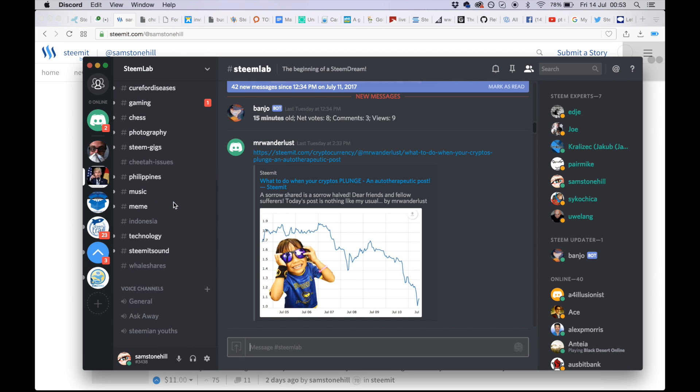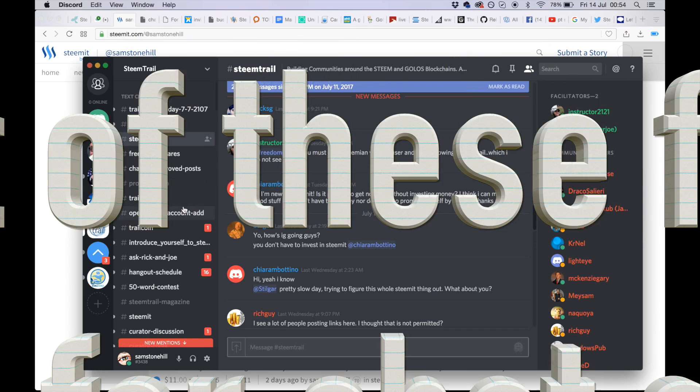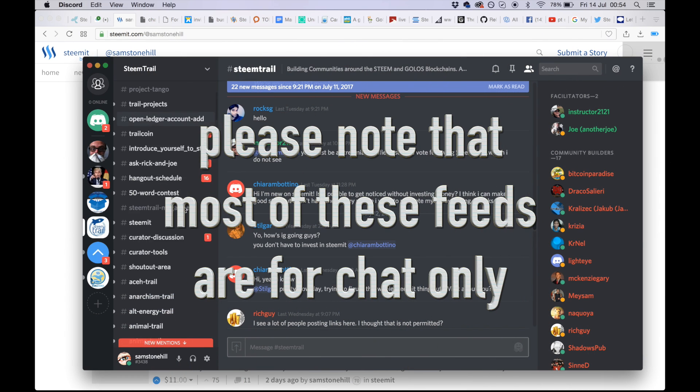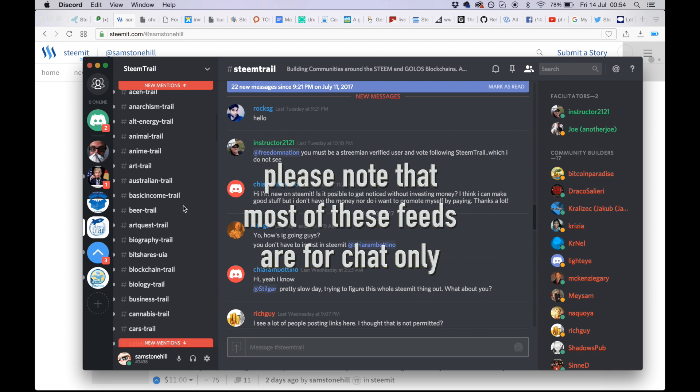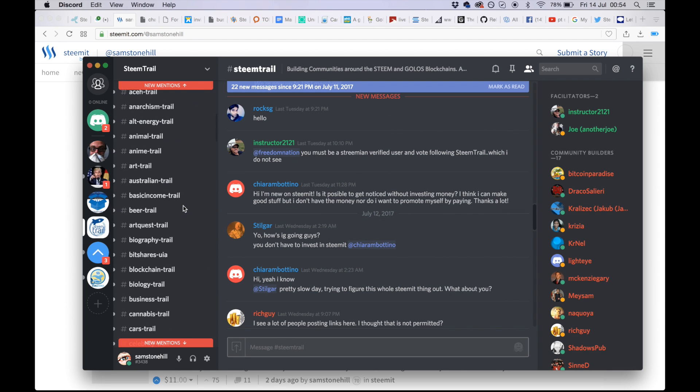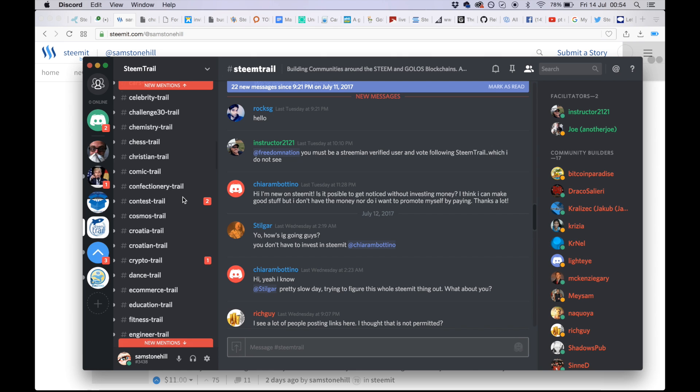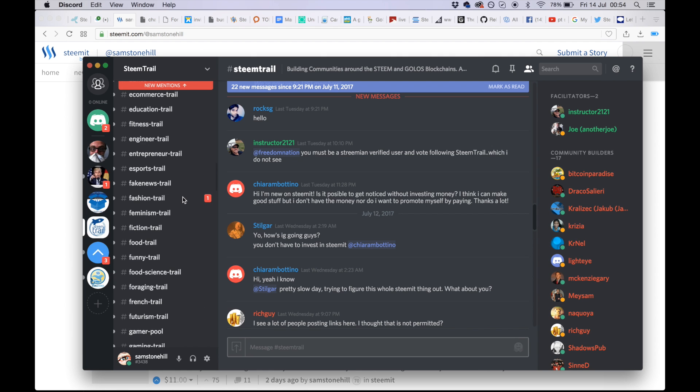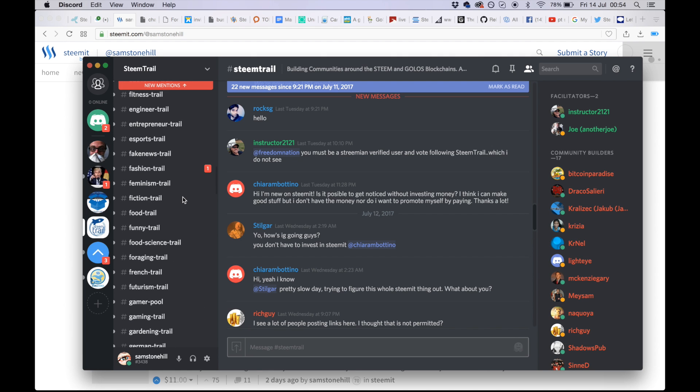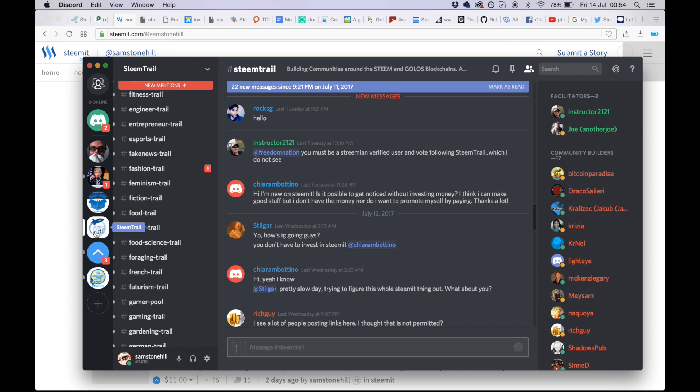Within that channel there are loads of places for you to post and promote. Steam Trail is a great one, really great. I'm going to do a separate tutorial on Steam Trail and how that works, but it's very much worth your while to post and promote in Discord.